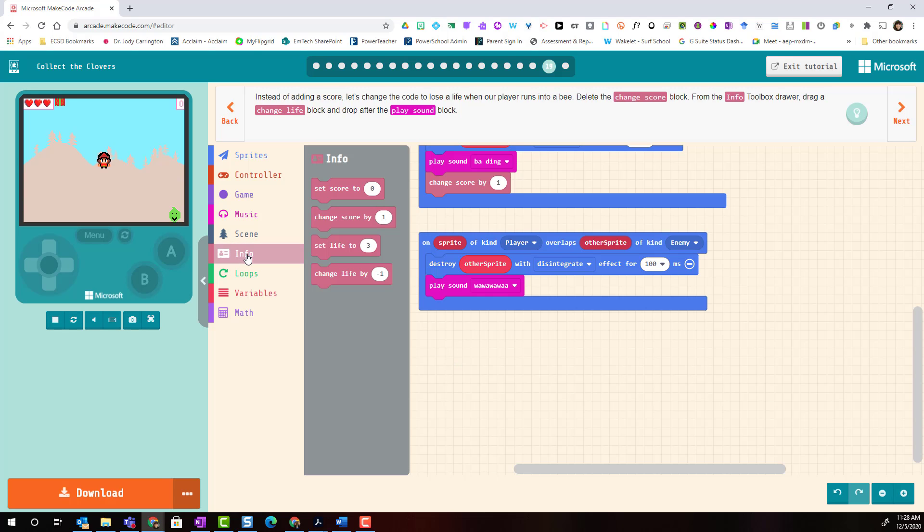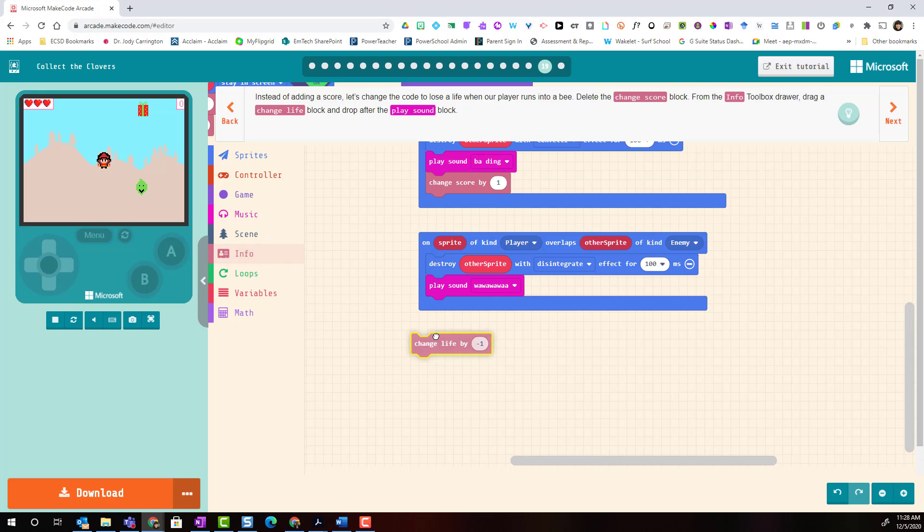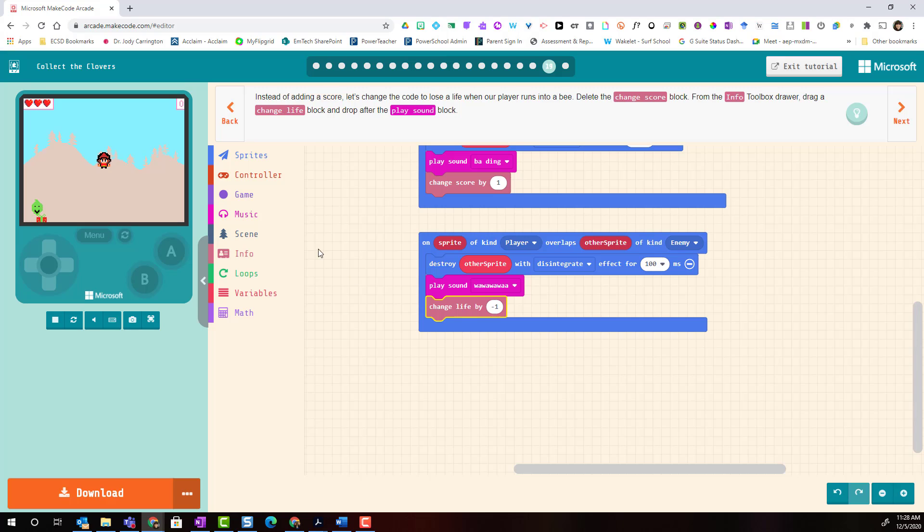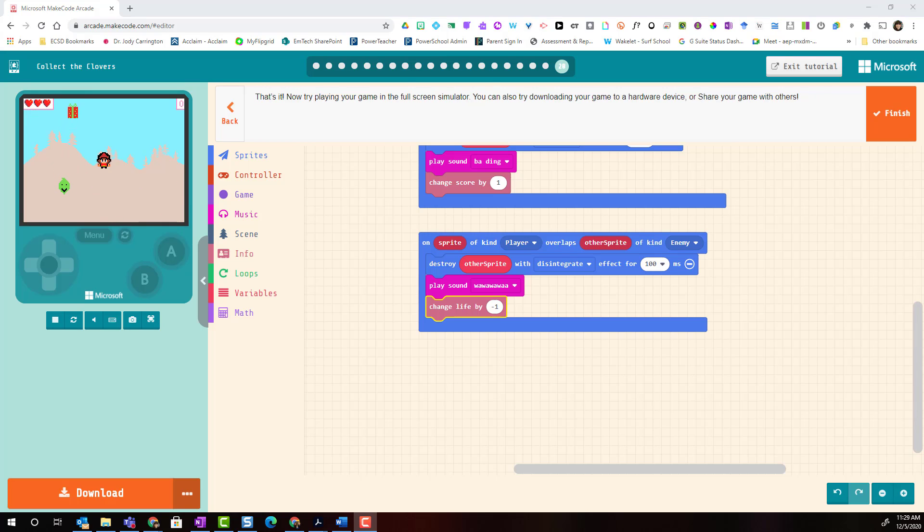Let's go to info and we're going to add a change life block by negative one so that our player loses life when it overlaps with the enemy projectile. In this case the Grinch. And that's it!